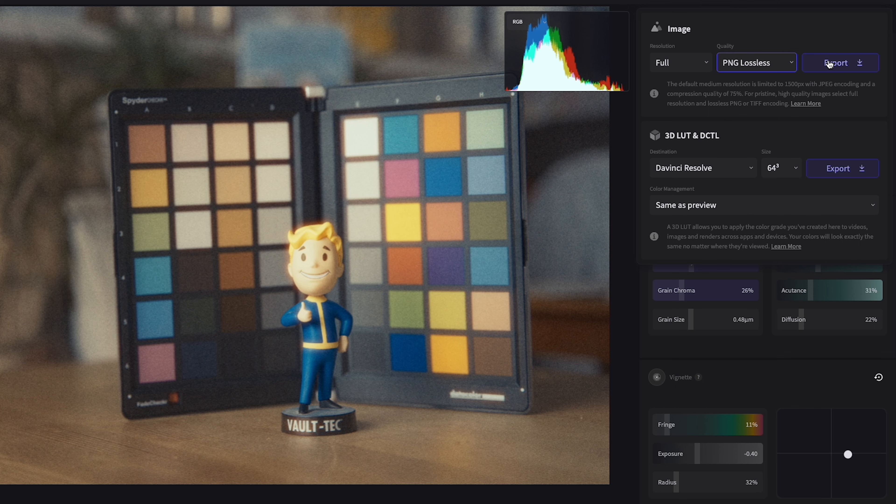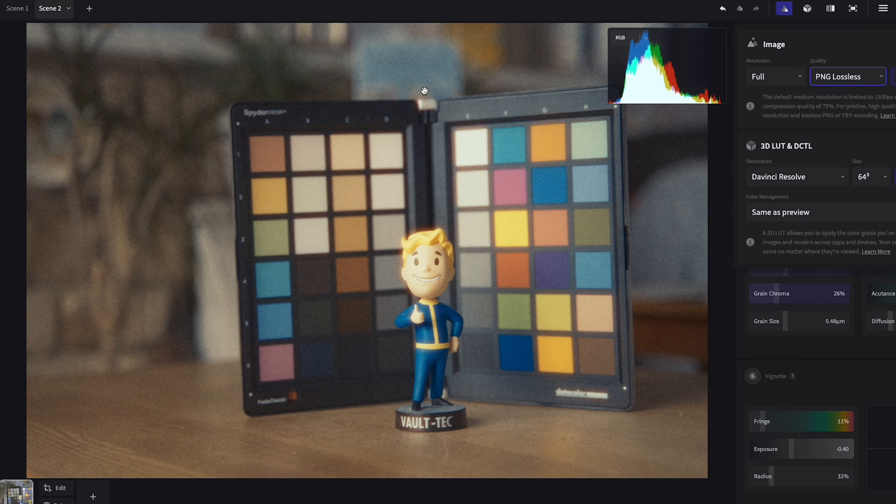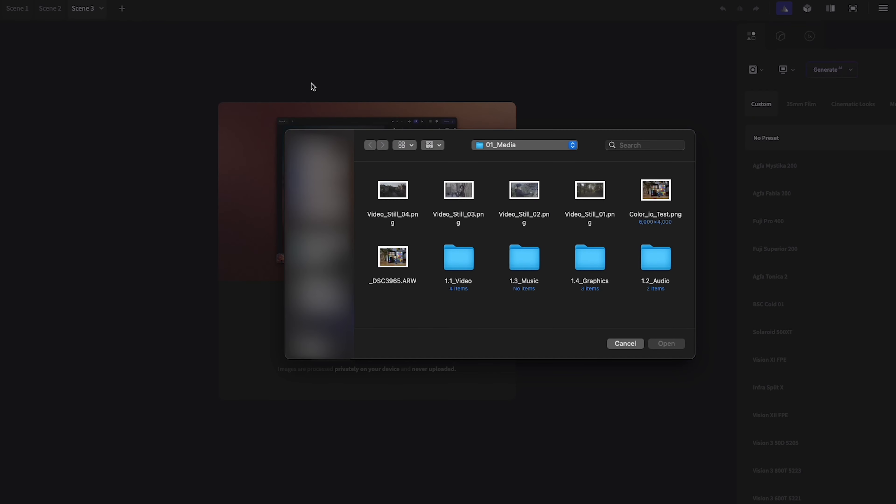That pretty much sums up everything for editing still images. Now we move on to video and generating 3D LUTs. The video workflow is slightly different and there are a few key points to keep in mind.